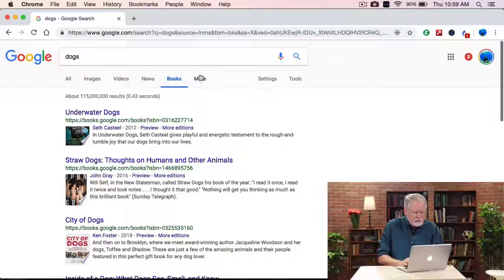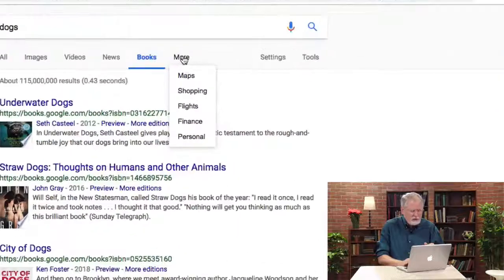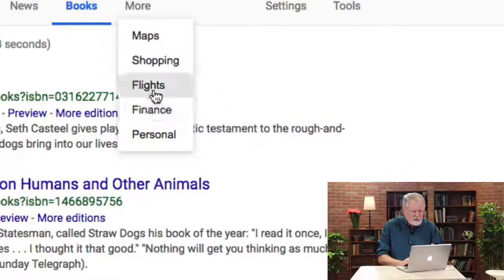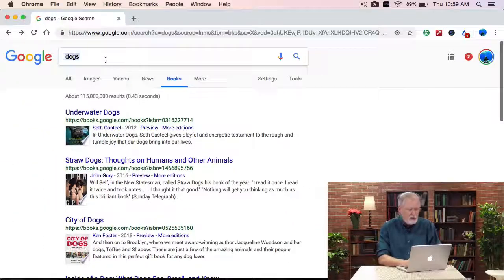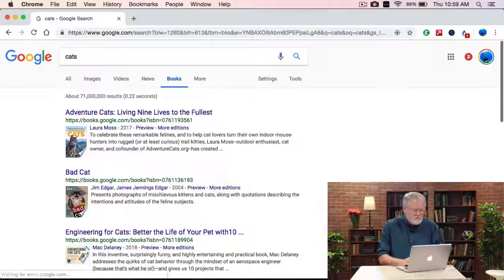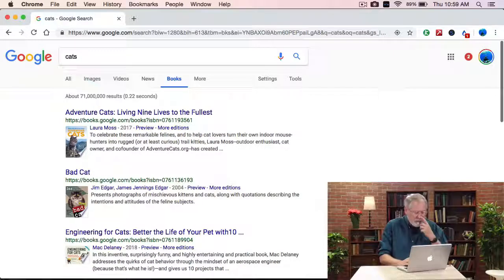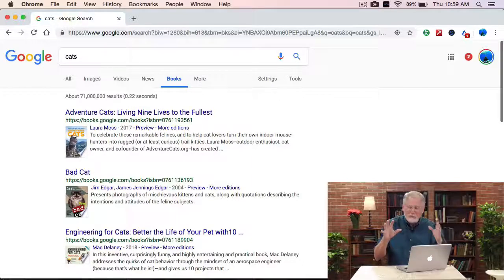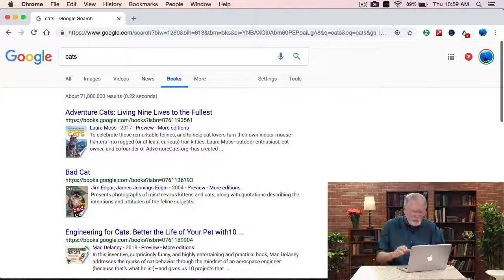Let's go back to More. Now that we've clicked on Books, let's see what else we have. Well, we have Finance, we have Flights, more Shopping, and so on. So let me look for books about cats. Now we get books about cats and there are 71 million books about cats. I don't know why there are fewer books about cats than dogs, but that seems to be the case.